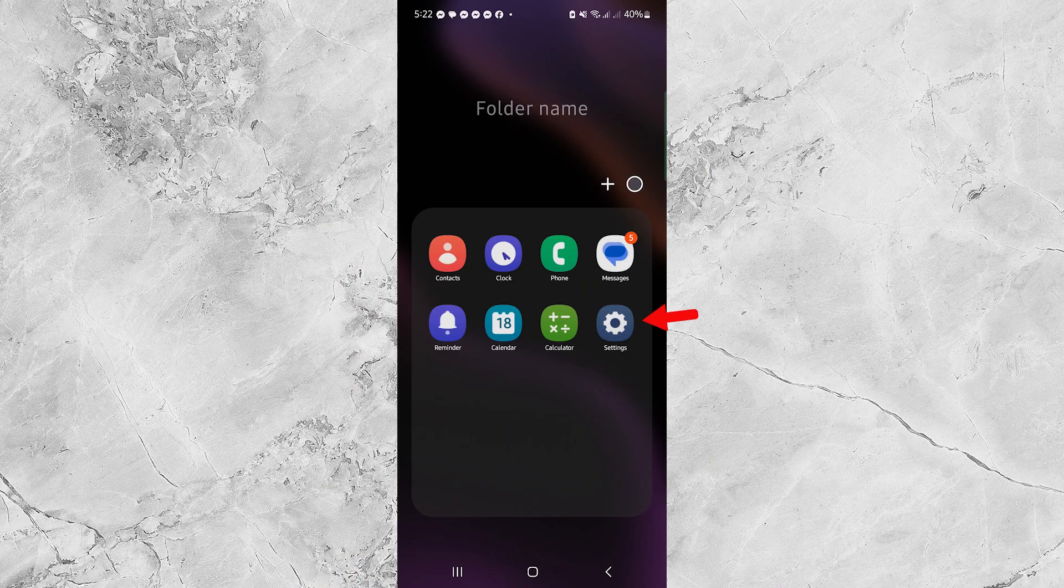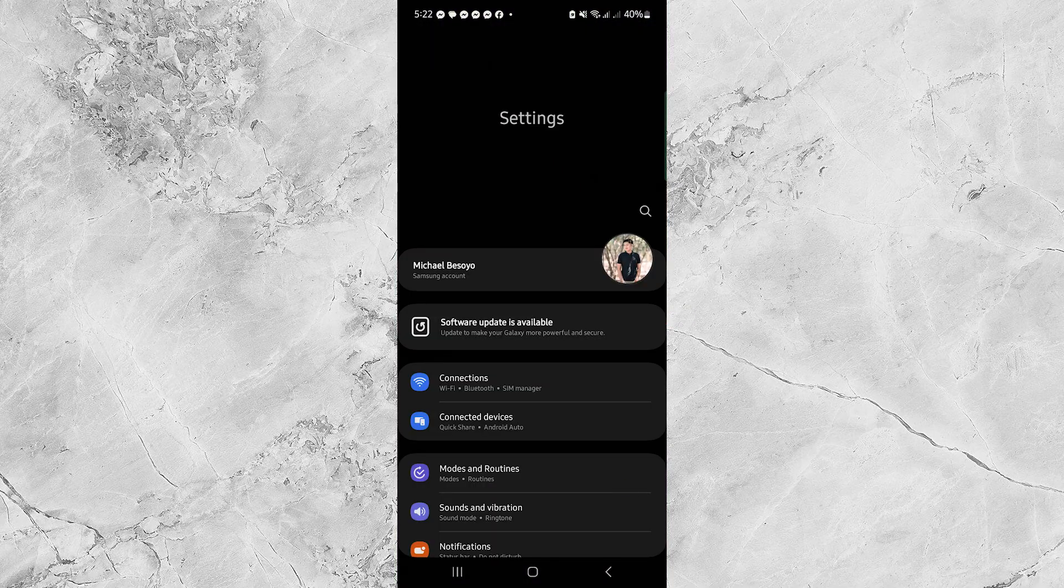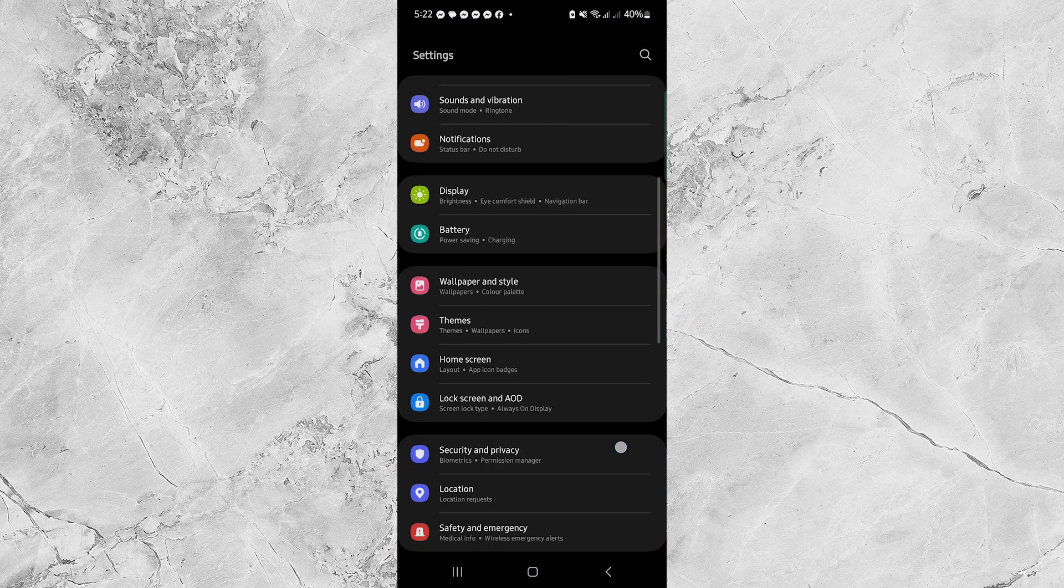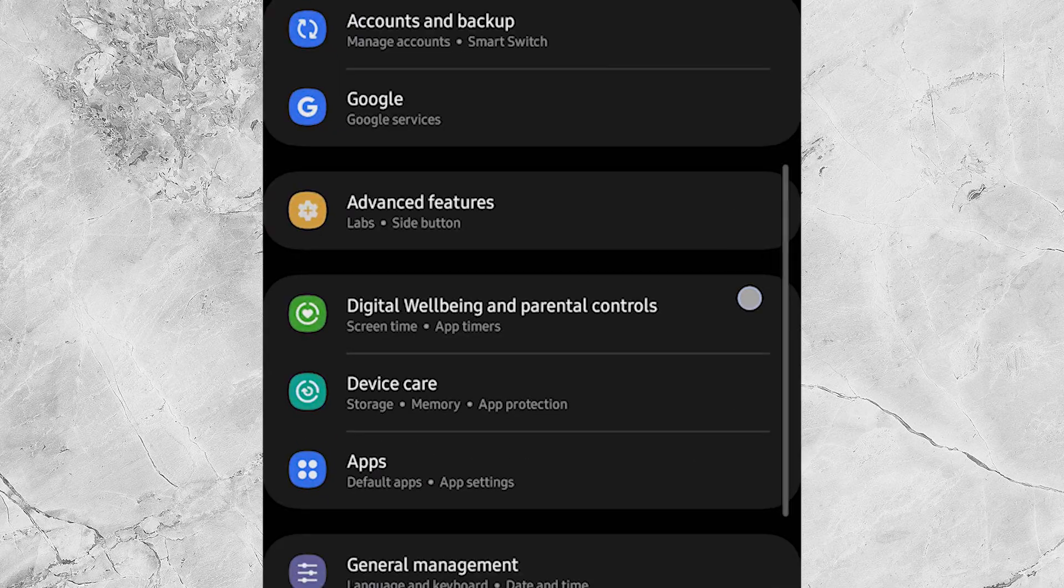First, open your settings, then tap on Digital Wellbeing and Parental Controls.